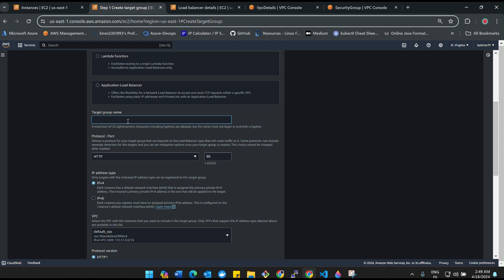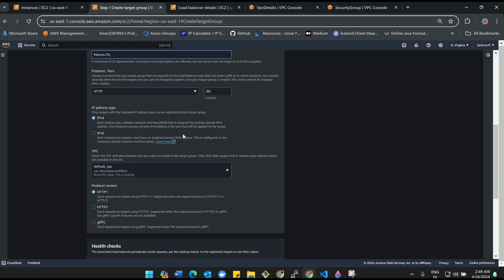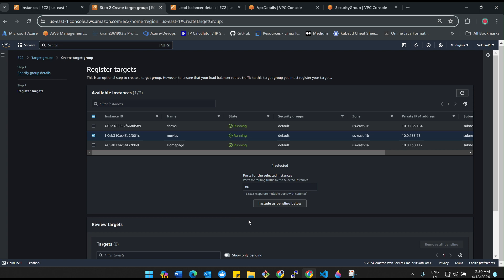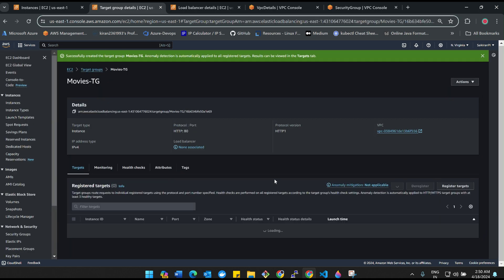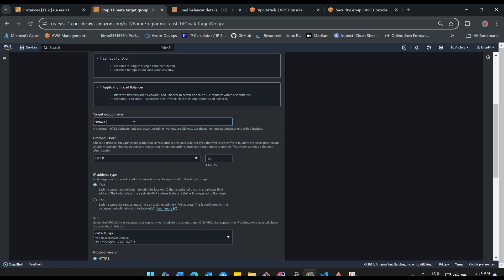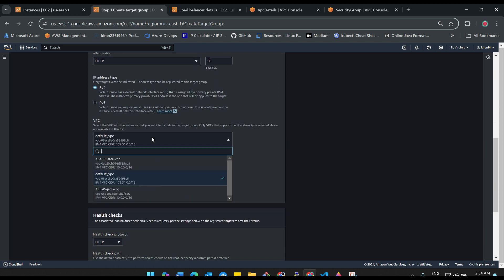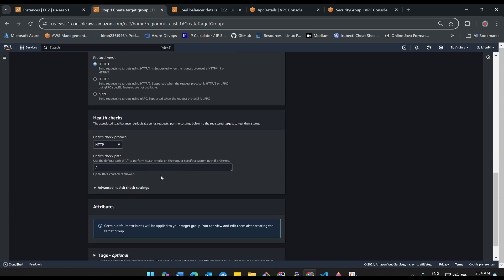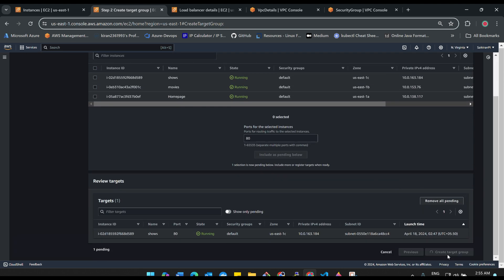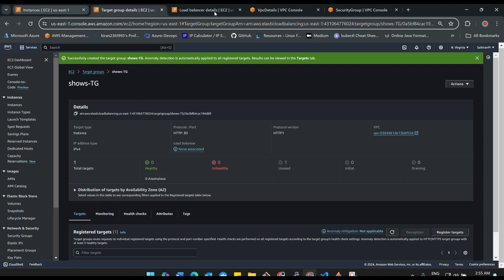Create the second target group. Select Instances, name it Movies. Select the VPC, and in the health check path, enter /movies. Click next, select only the Movies instance, click 'Include as pending below', and create the target group. Now create one more target group for Shows. Name it Shows, protocol HTTP, select the VPC, and in the health check path enter /shows. Click next, select only the Shows instance, make it pending below, and create the target group. Let's wait for the target groups and load balancer to come up. Meanwhile, open Route 53.